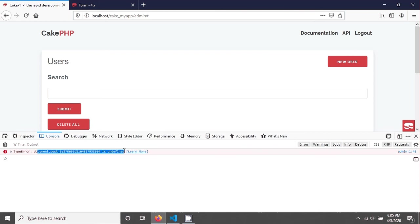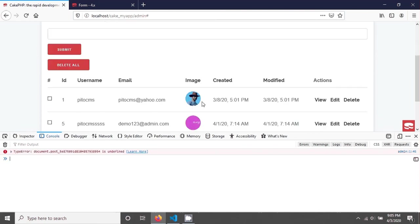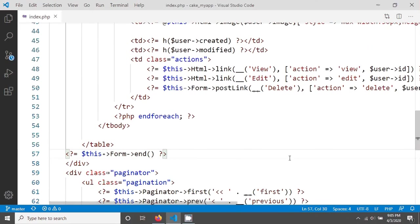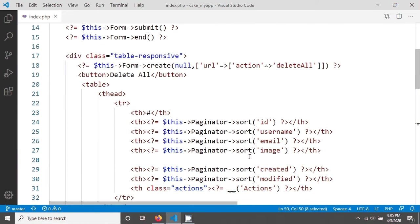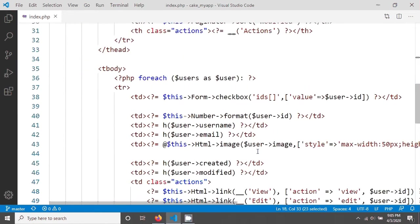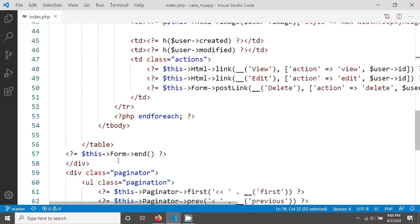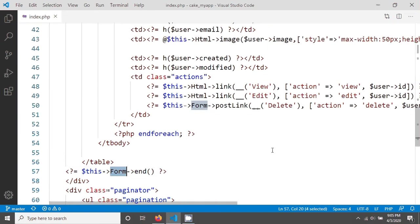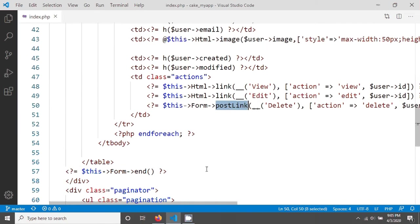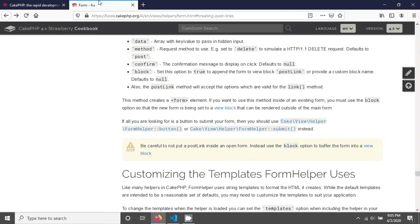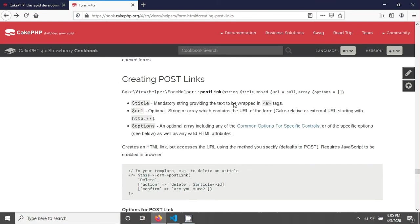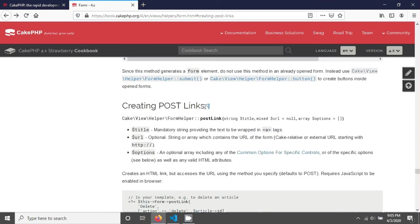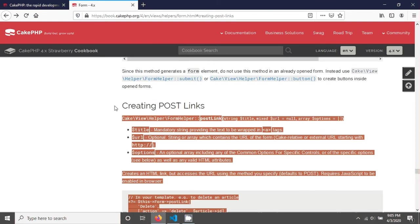Why actually did this happen? This happened because we have used our post link inside a form. This is the form and the end of form, and we have created a post link in here.